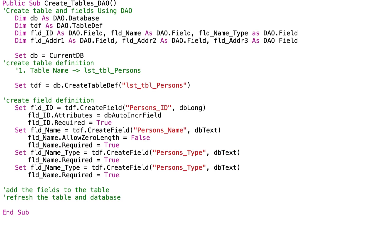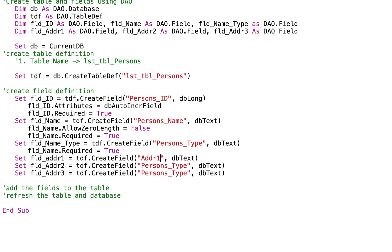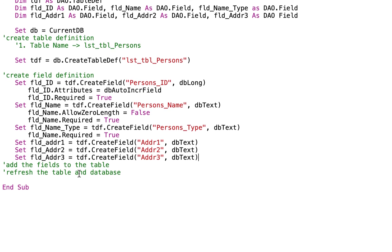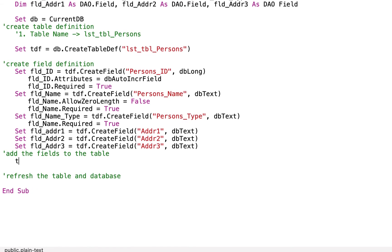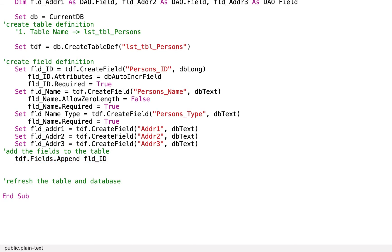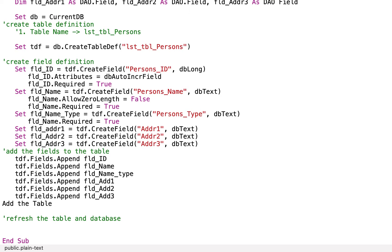Let us also set address 1 to 3. So CreateField FLD_ADDR1, ADDR2, ADDR3. After setting our fields, we can now add the fields to the table using TDF.Fields.Append for FLD_ID, FLD_name, FLD_name_type, FLD_ADDR1, FLD_ADDR2, and FLD_ADDR3. Then let us add the table to the database: DB.TableDefs.Append TDF.